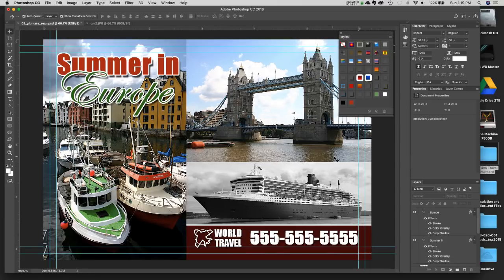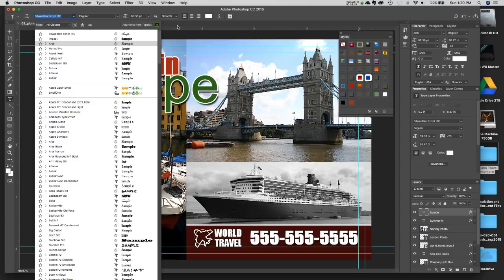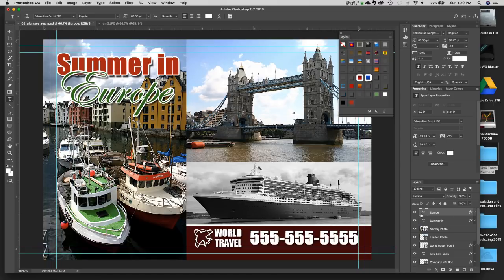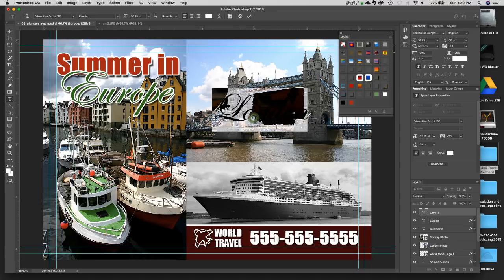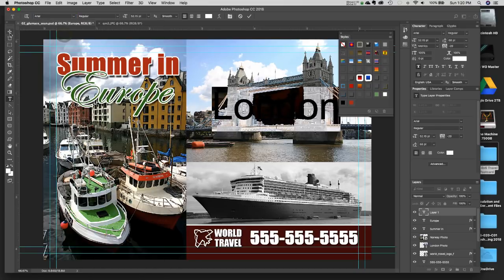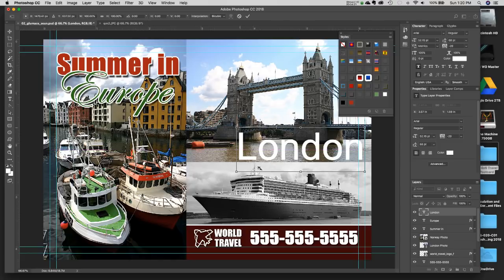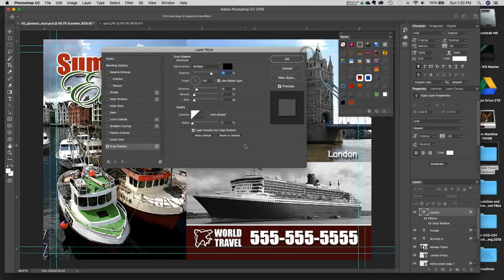We have our World Travel logo and now the last thing we need to do is put some little captions. I'll close up the FX on these layers to keep things tidy, select Europe, then grab the Type Tool. This time I'll select Arial — but wait, I need to type first before changing the font, otherwise it would change the font on the selected Europe layer. So I'll type "London" first, then change to Arial and make it smaller.